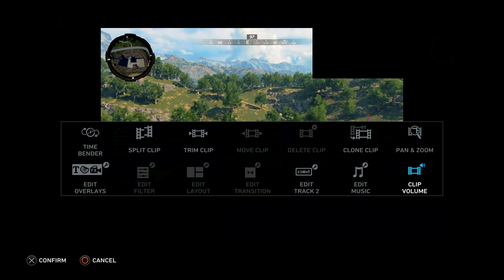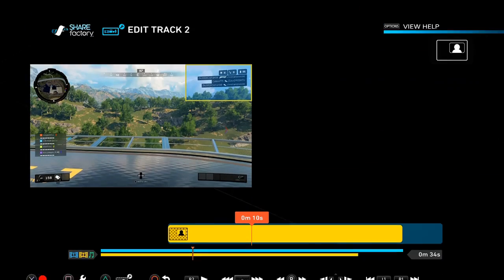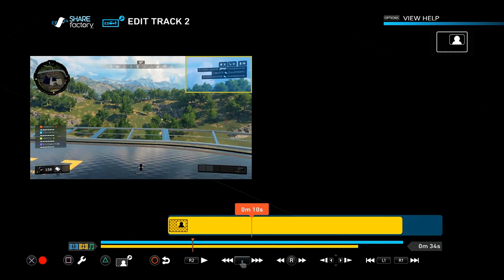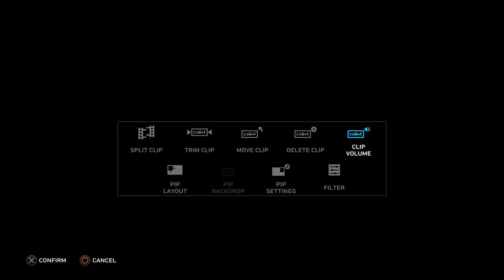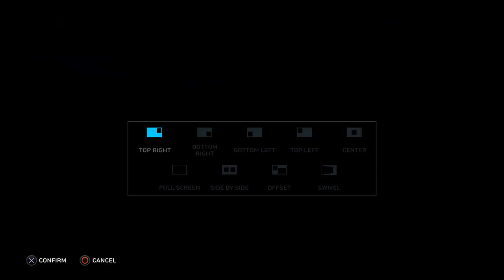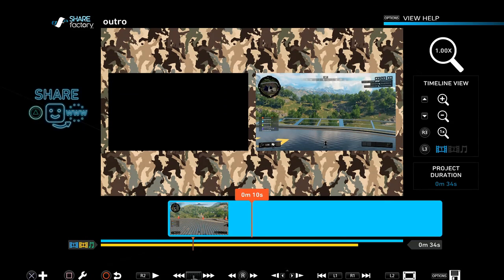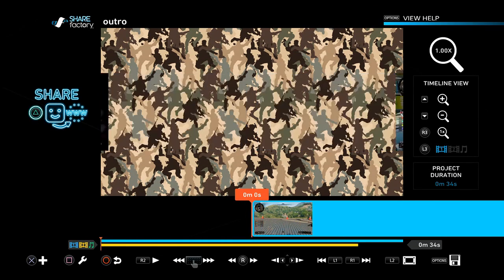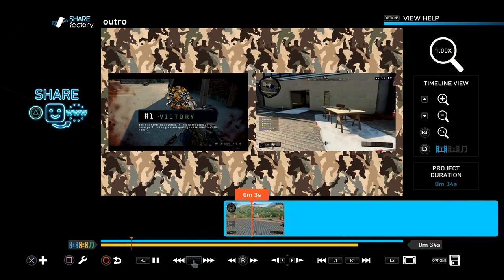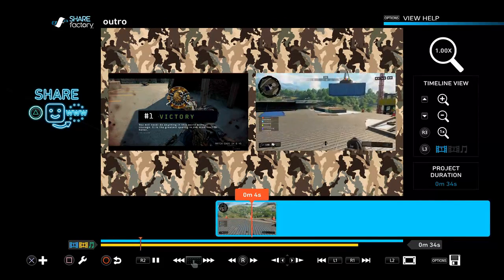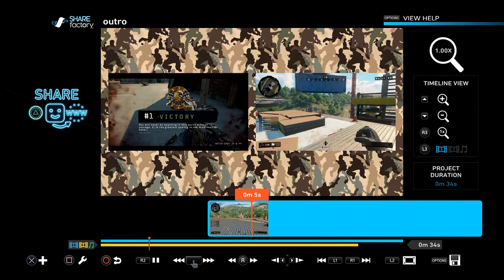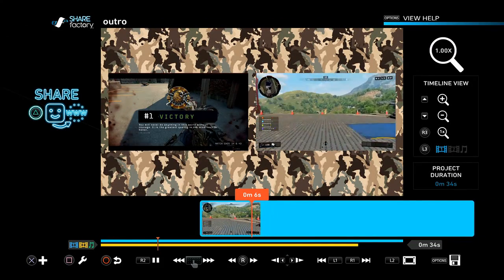Then go to Edit Track 2 again, and set the PIP layout to side-by-side. This is going to give you that traditional outro look — one clip on the right, one clip on the left.